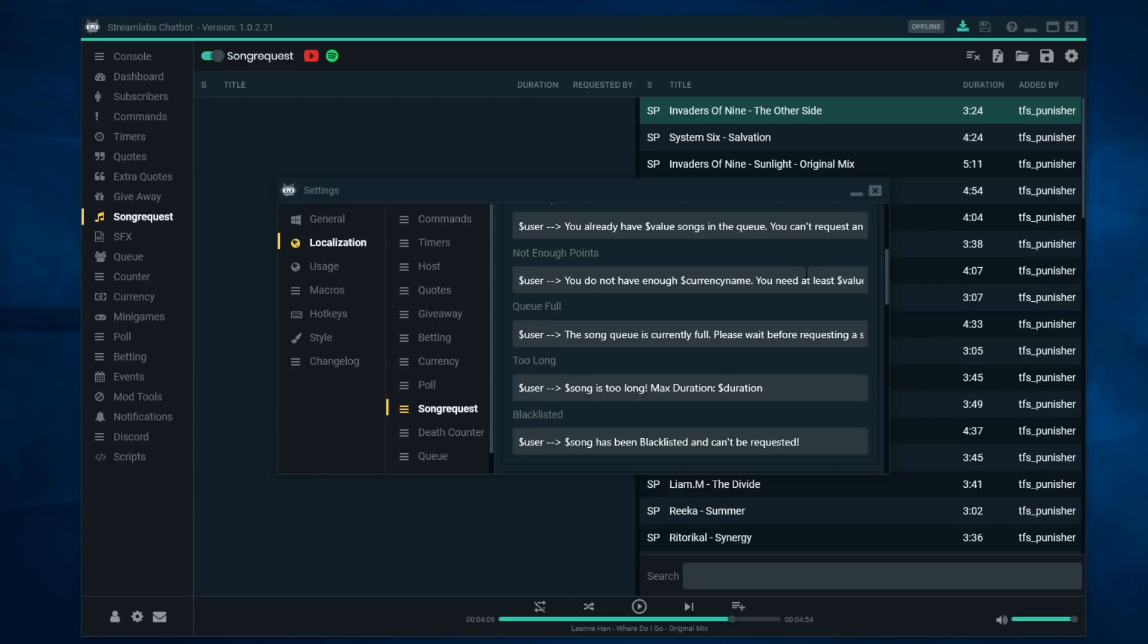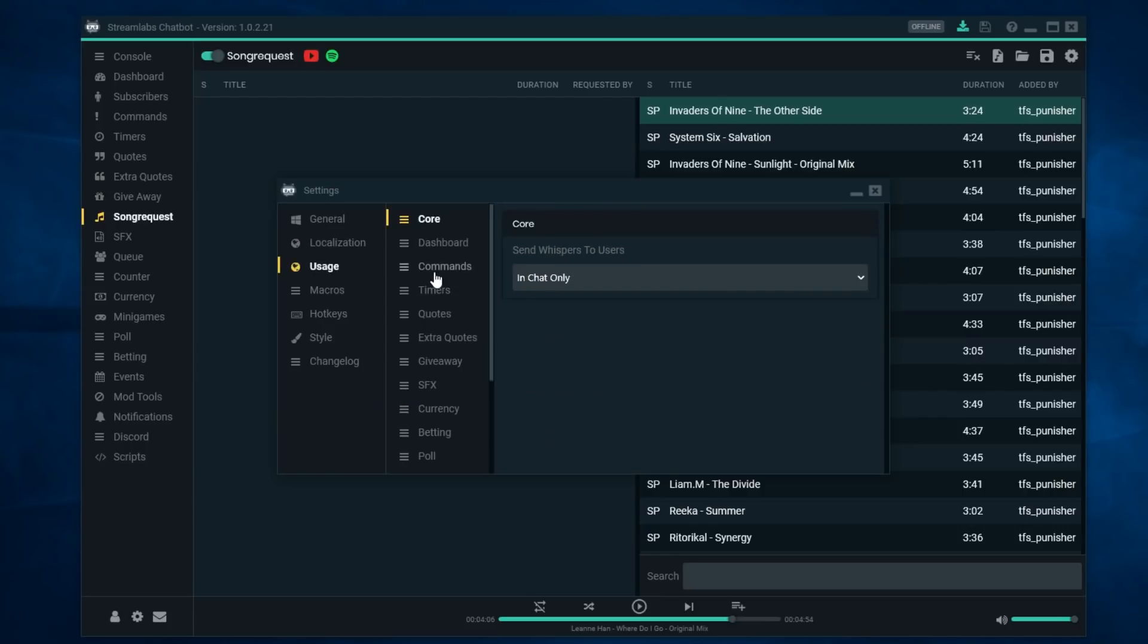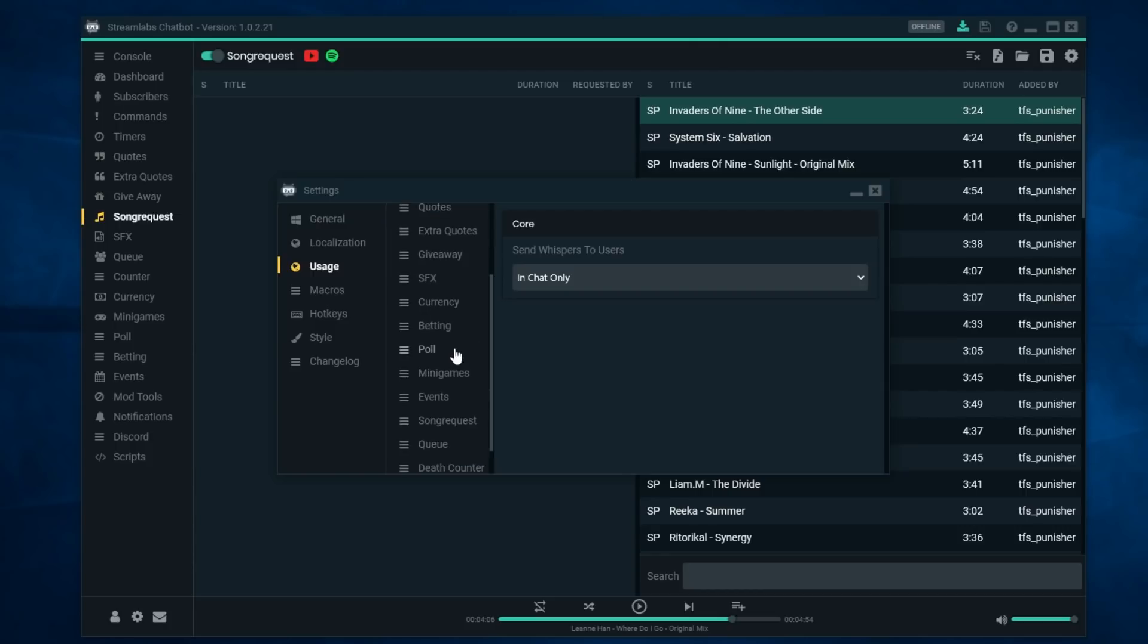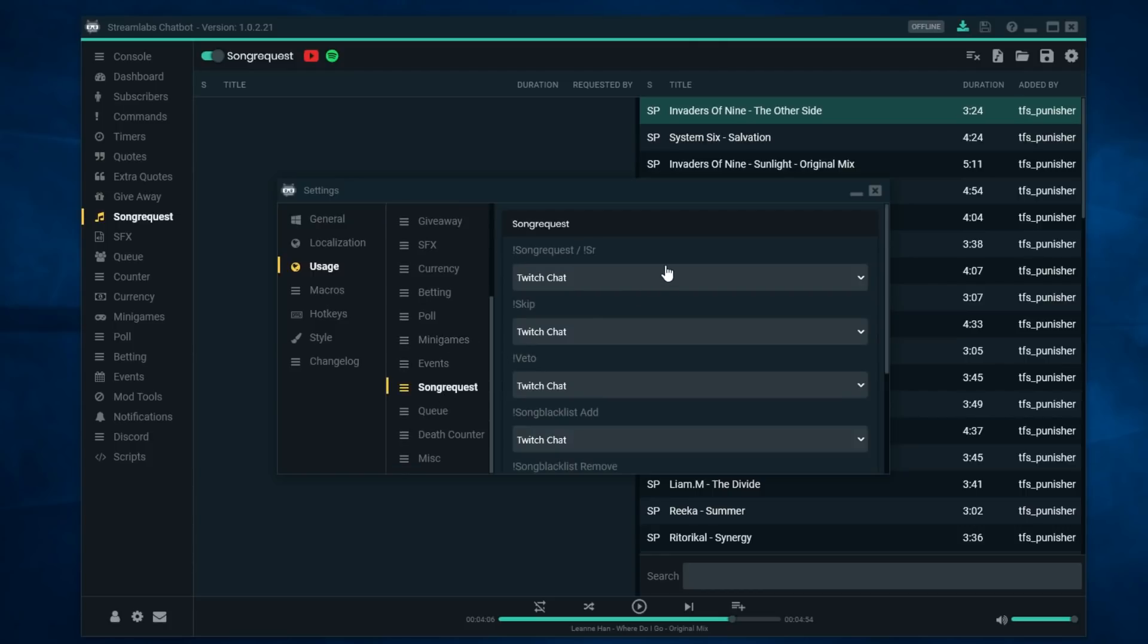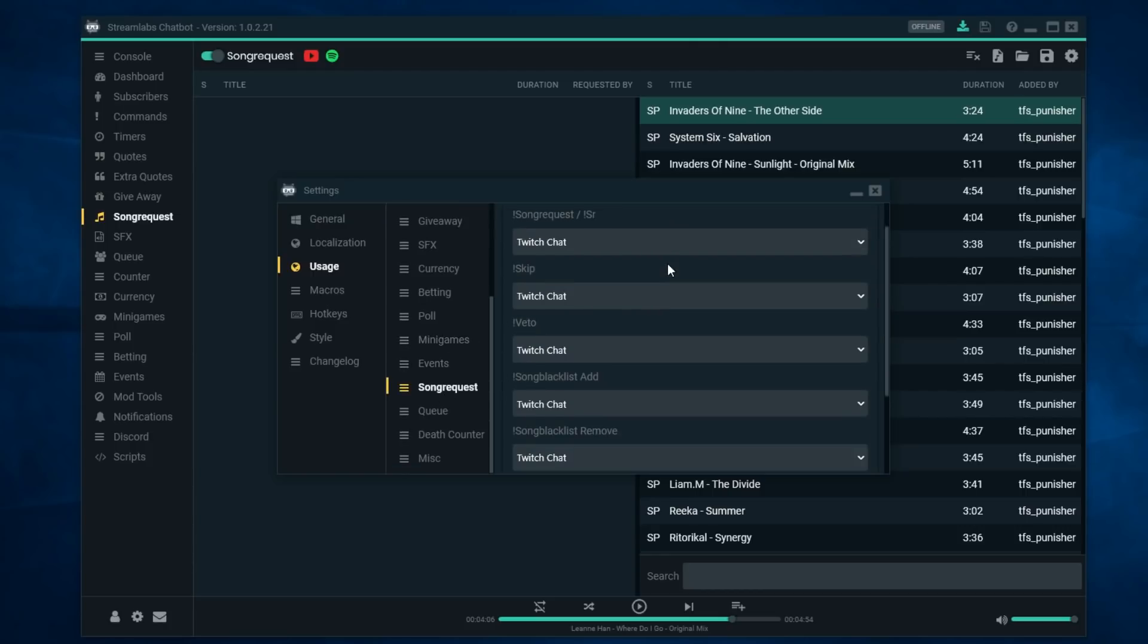If certain parameters are met, like if somebody doesn't have enough money, this is what they'll show in the chat and you can change that if you want to. I've just left it default. The other area is usage and you go down to the song request here and now you'll see all the commands that are associated with song requests.